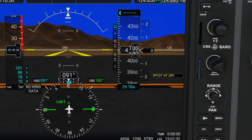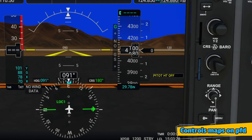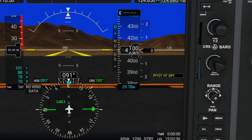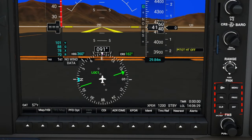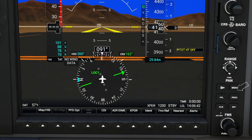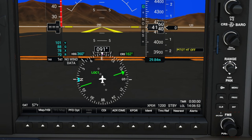Below that, we have the range and pan knob, which is going to be used to pan around or zoom in or zoom out on any of the maps we can populate on our PFD. Below the range and pan, we have six soft key buttons. Starting on the left, we have a Direct To button, a flight plan button, a clear button. On the top right, we have a menu, procedure, and an enter button. Below that, you will notice an FMS knob. These two knobs will be used to control all the functions inside of these menus.